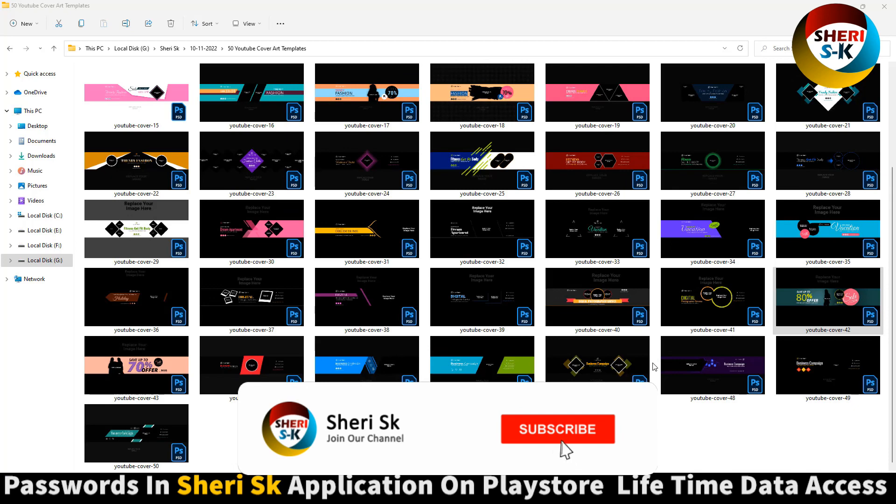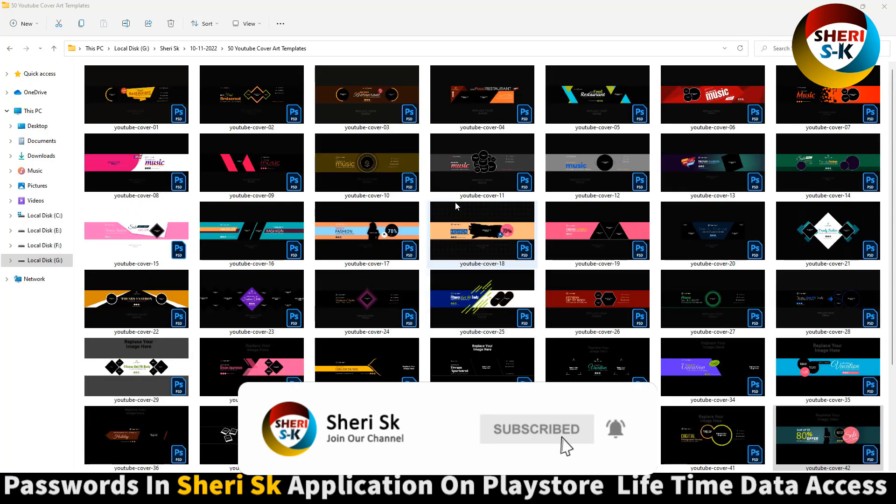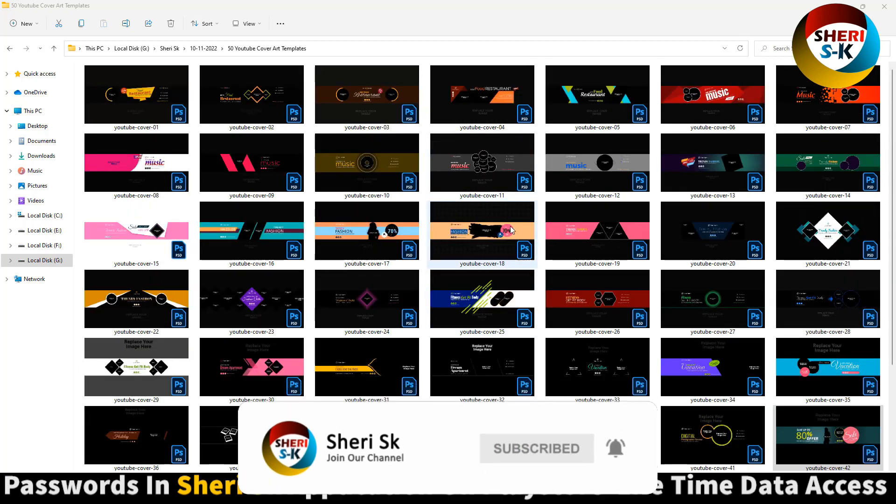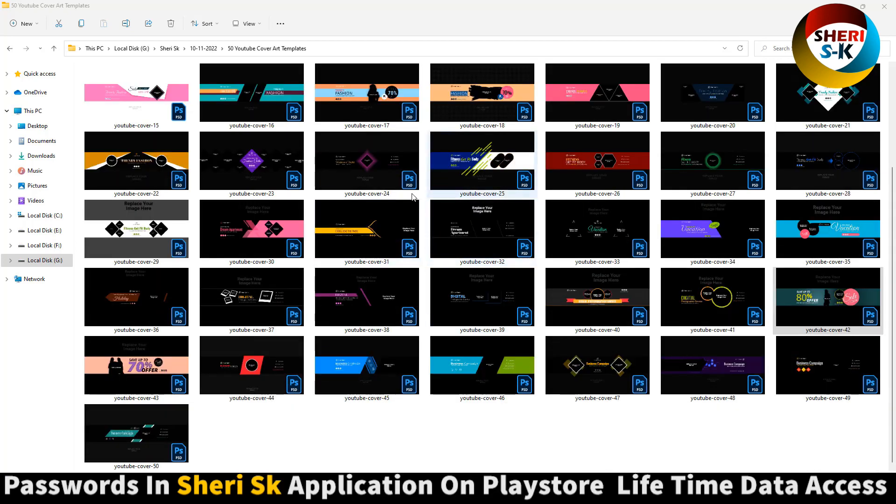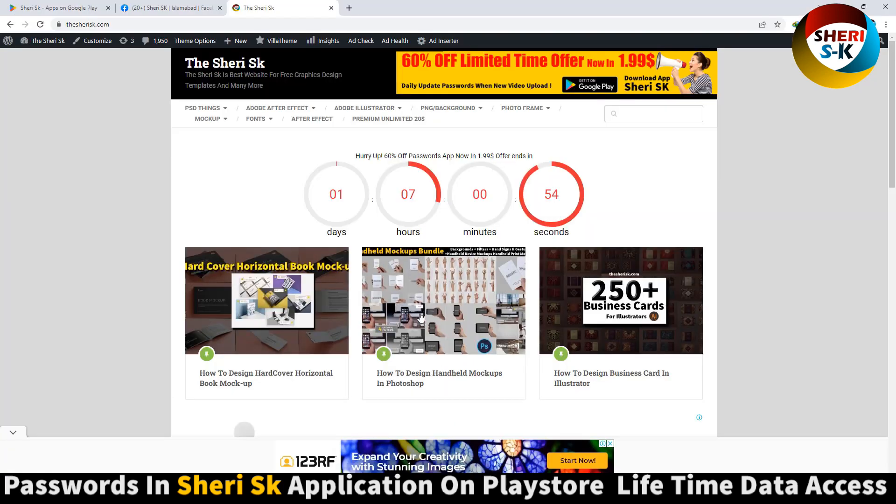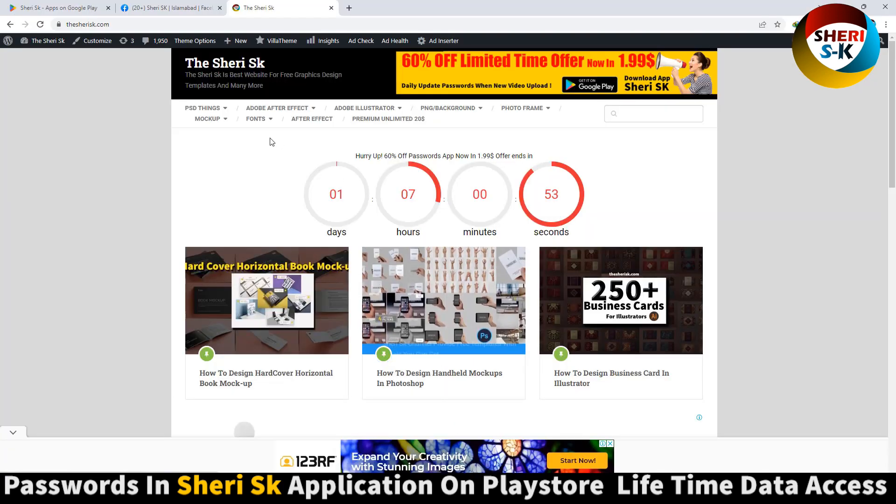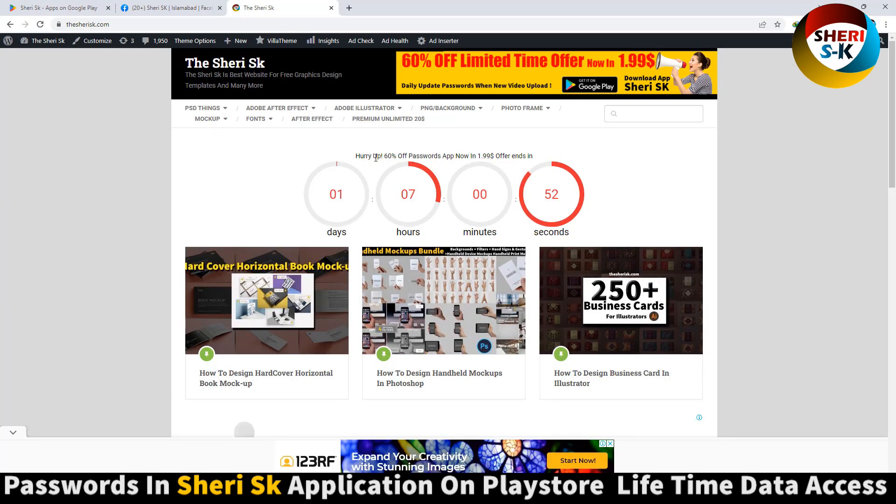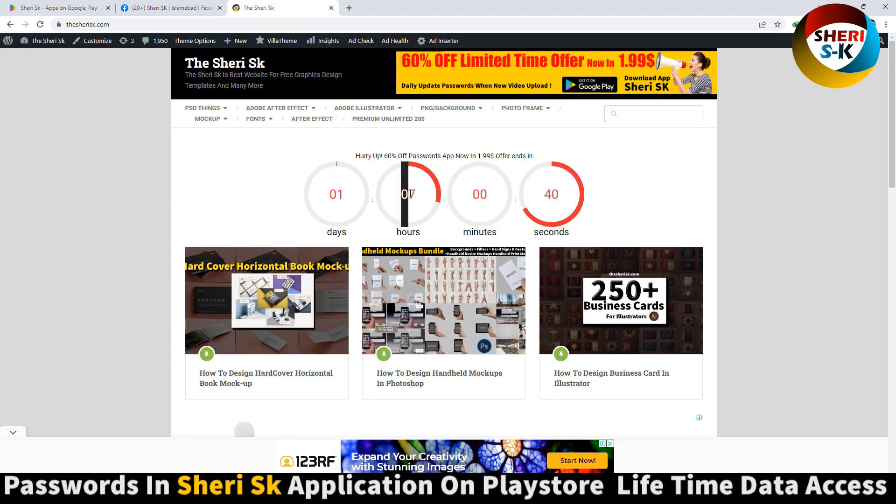Here is 50 YouTube art cover templates for Photoshop with multi-purpose designs, but these are password protected. There's 60% off - now $1.99, basically $2. The original price is $5, so you can download with 60% off.